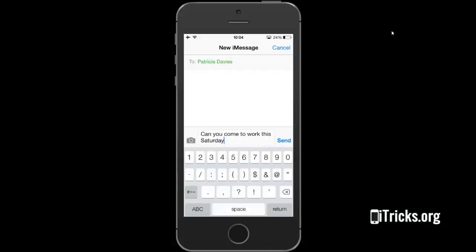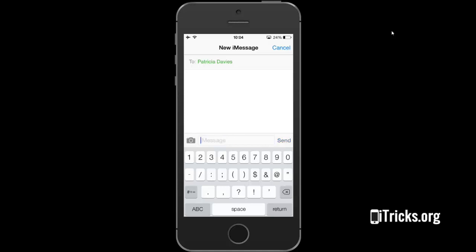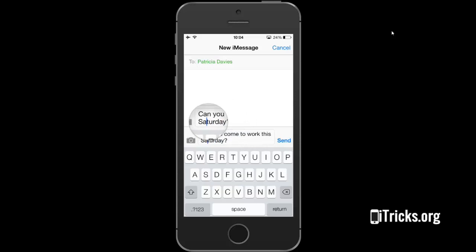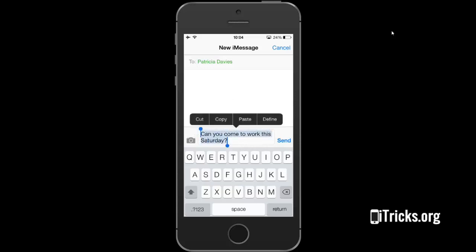This trick replaces the traditional backspace frenzy, or the tap and hold to select text, tap again to select all, and hit the backspace key to erase all method.